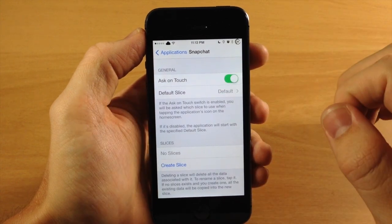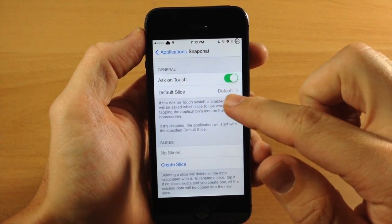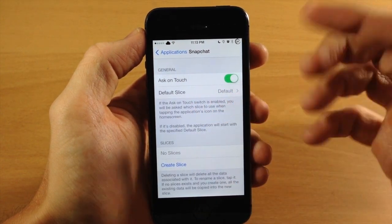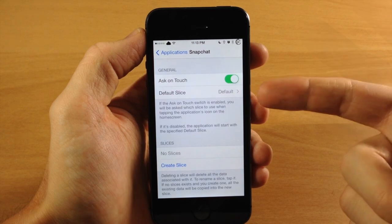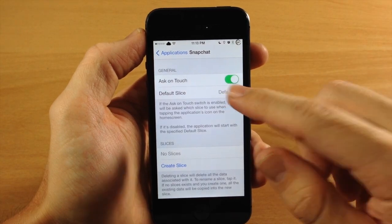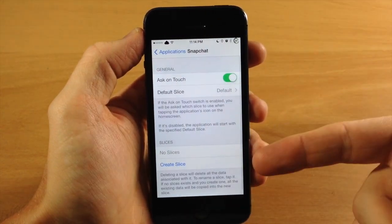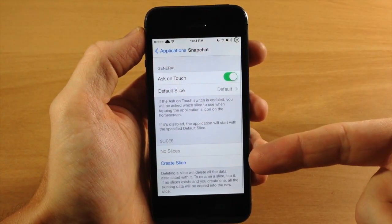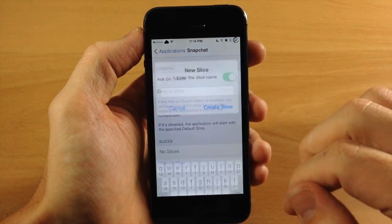So we're just going to tap right there, and then you have your default slice. If you have multiple slices, you're going to be able to set that right there. Right now if we just tap on it, it's going to say Default because we haven't created any slices. But right down here is where you create your slice.